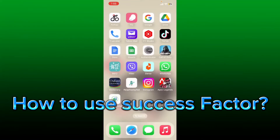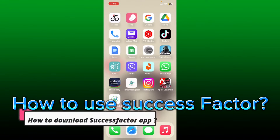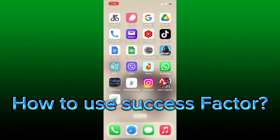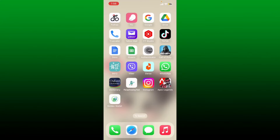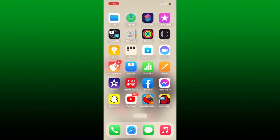Hello everyone, welcome back to another episode of WebTech Tutorial. In today's video, I'm going to show you how to download the SuccessFactors application on your iPhone.